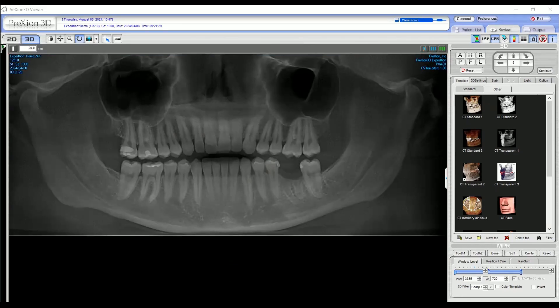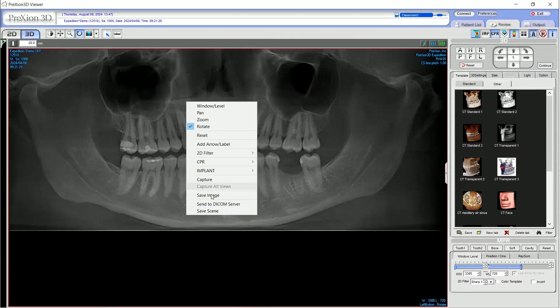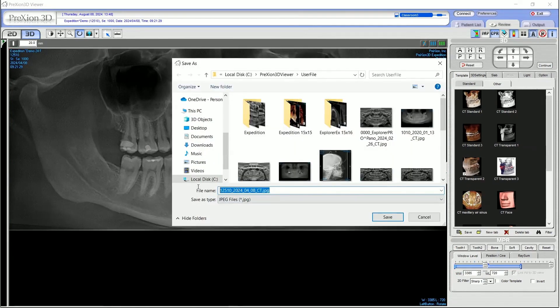Lastly, if you wish to save this view as a JPEG file, simply right-click over the view and select save image in the drop-down. The file is typically anonymized due to HIPAA compliance, but you can always change the name of the file before you save it.